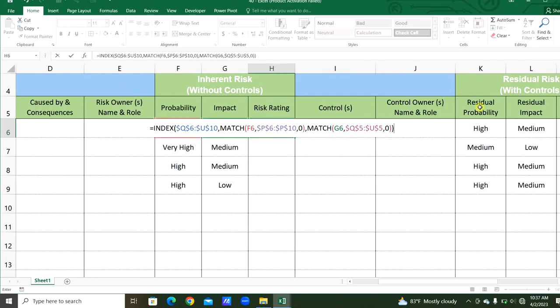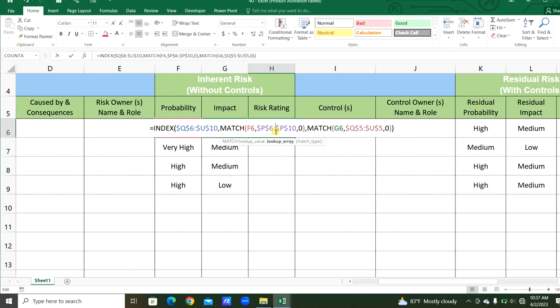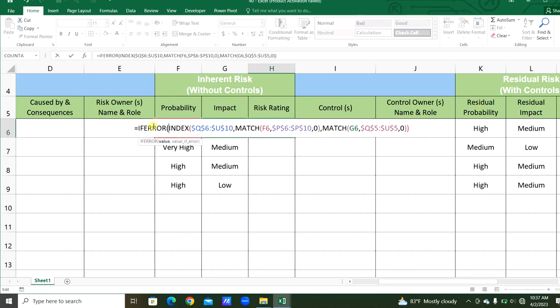This is the INDEX MATCH formula we are going to use. In case there is an error, we will apply the IFERROR function before that.